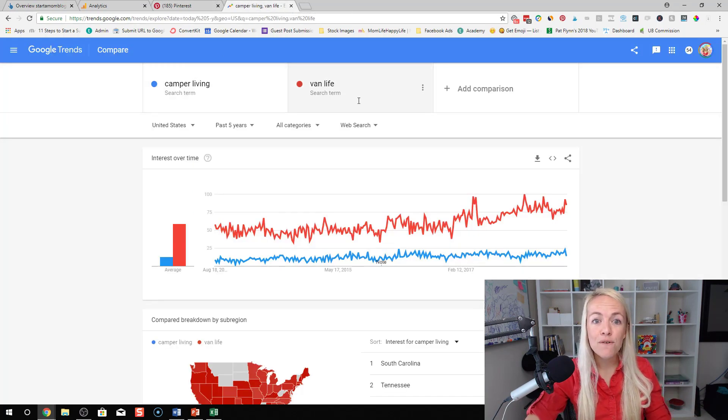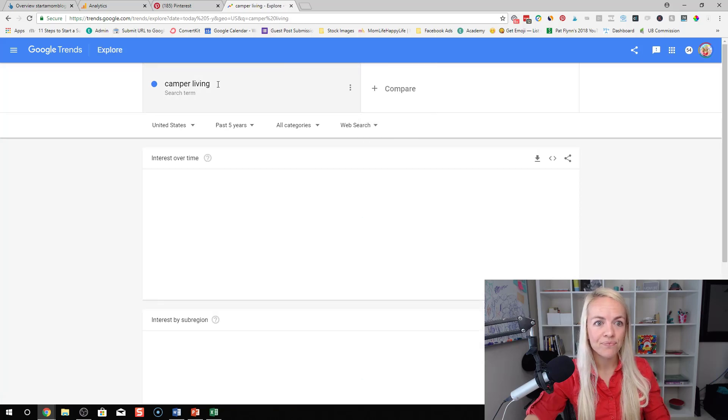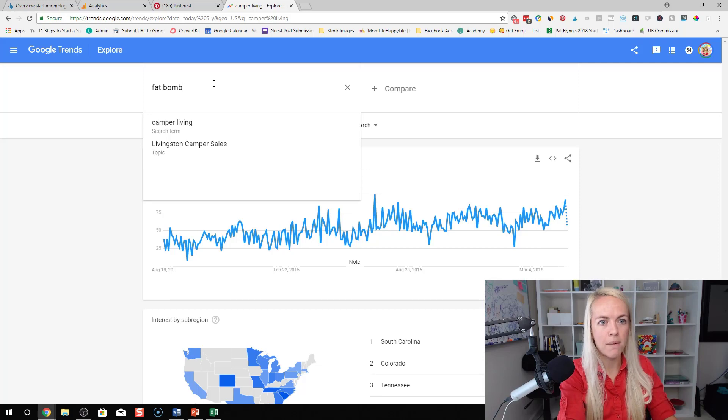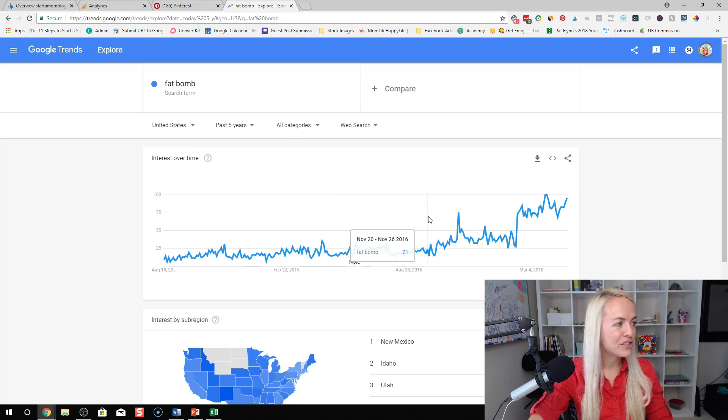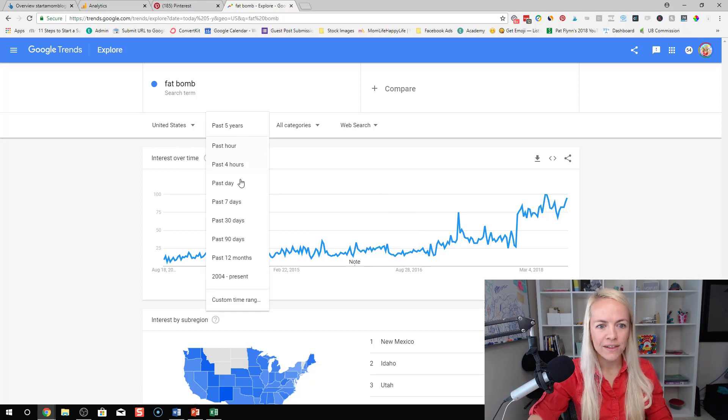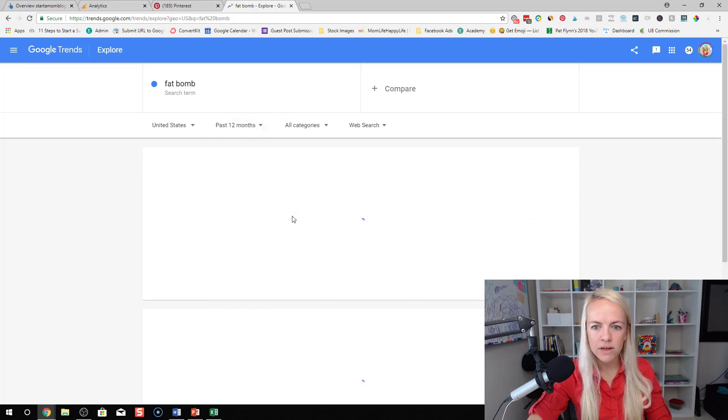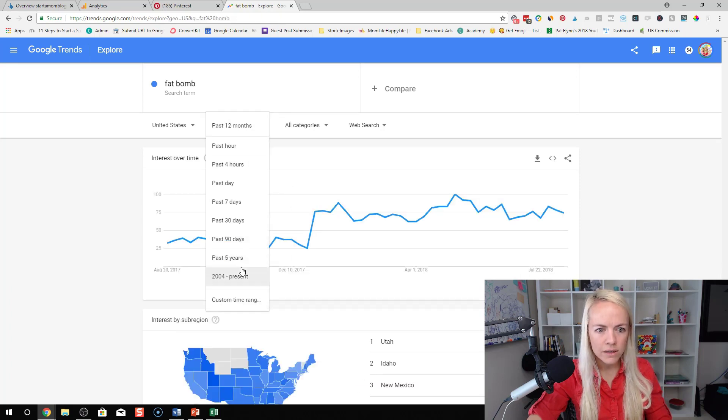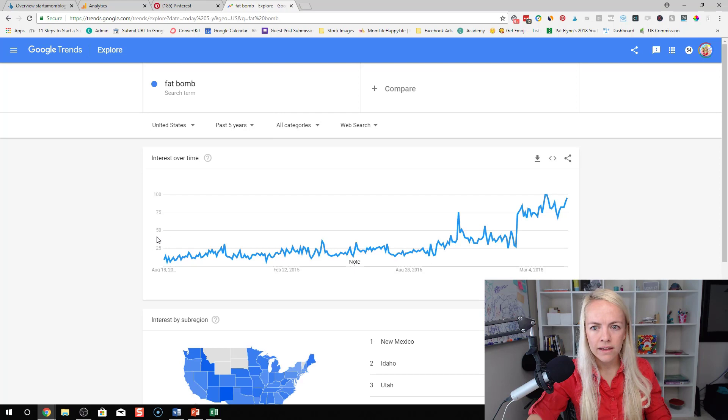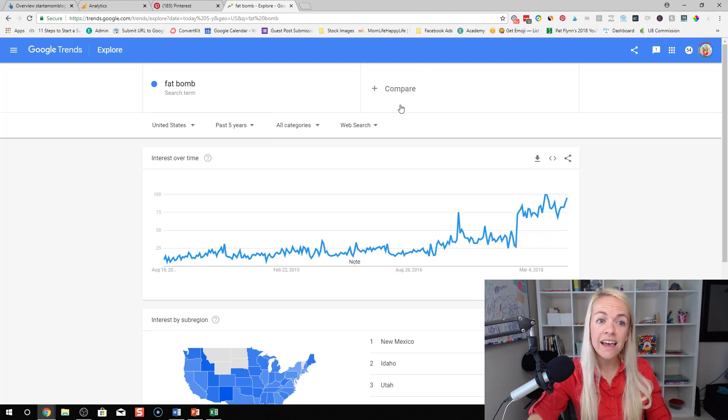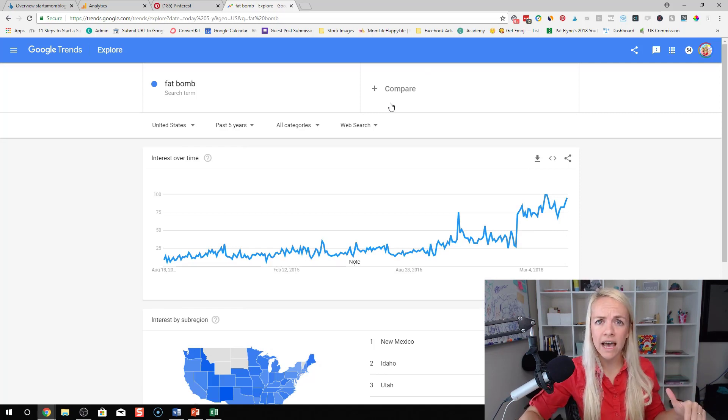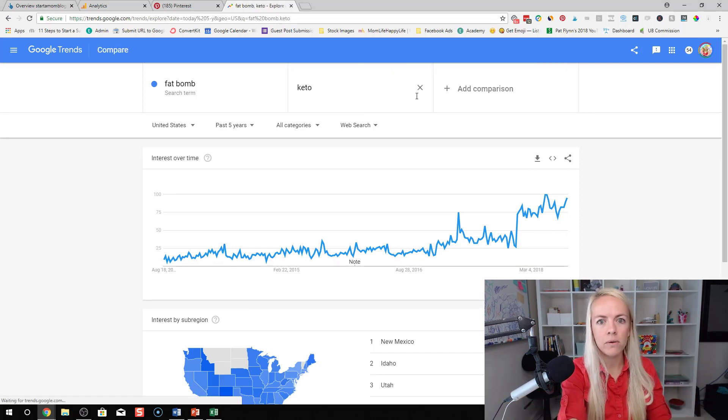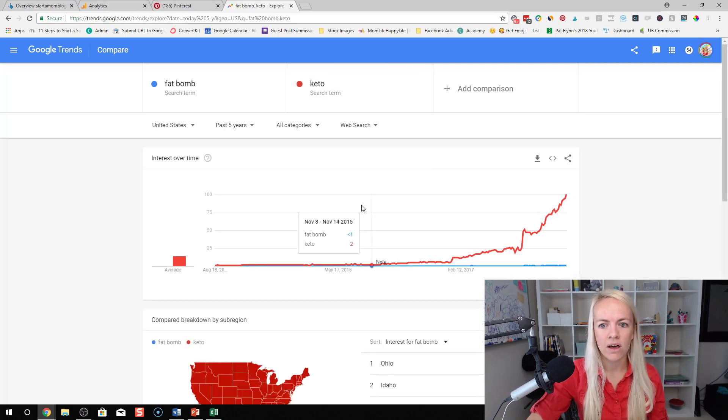What I saw a couple nights ago was actually the term fat bombs. So before I had no idea what a fat bomb was. Does anybody in the comments know what a fat bomb is? Anyway look at the trend of fat bombs. So that's over the past five years, past 12 months. You can see the popularity of fat bombs are increasing because fat bombs I think they relate to the keto diet.